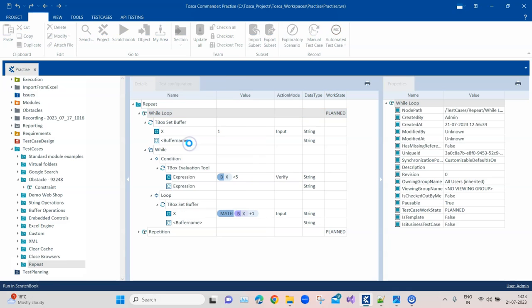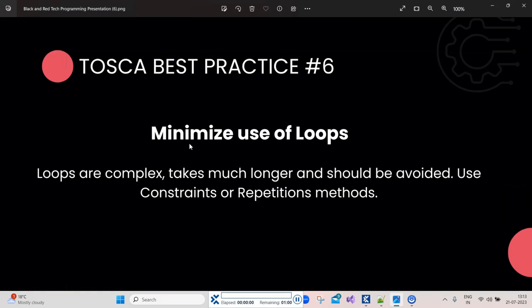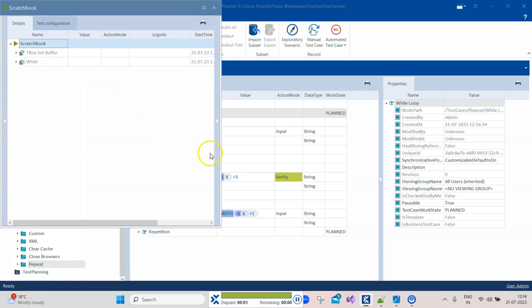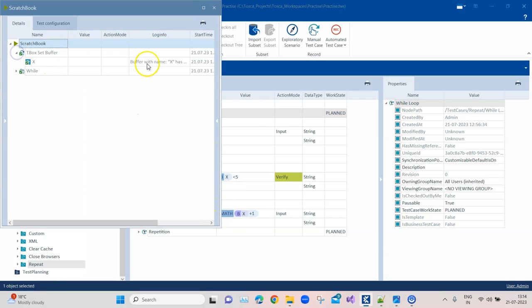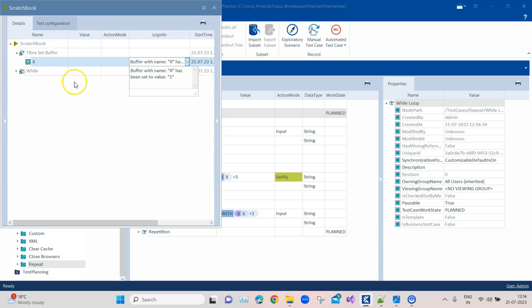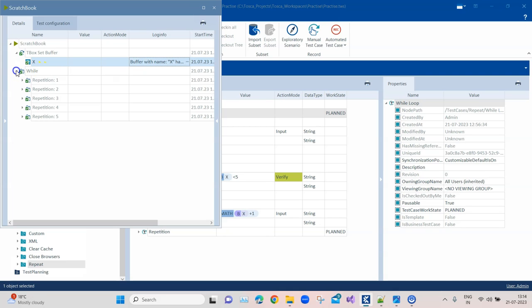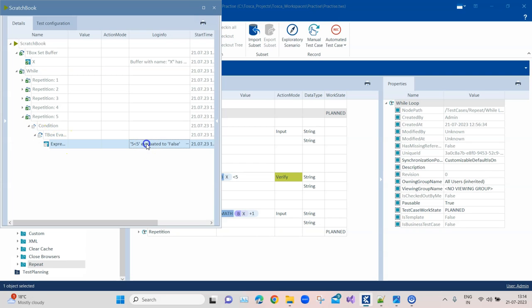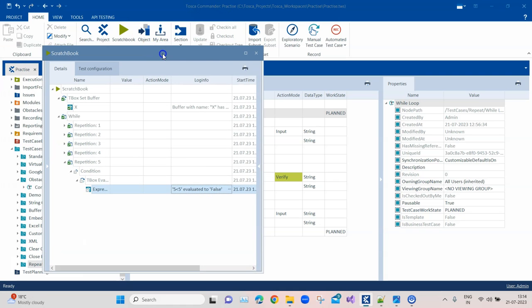Let me quickly run it and show it to you. So here we have executed this. You can see the buffer has value 1, and then the while loop, it has got 5 repetitions. And in the last repetition, the 5 is less than 5 condition is evaluated to false, and hence the repetition stops. So that all works.